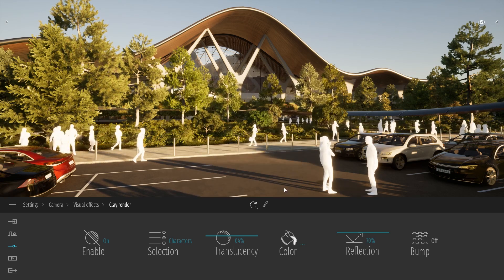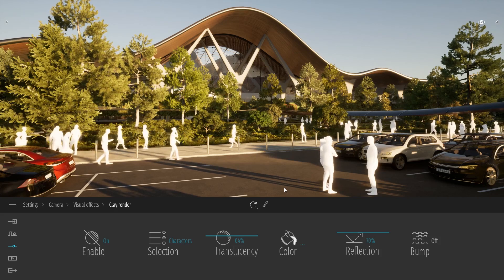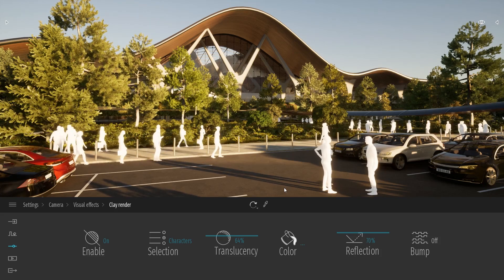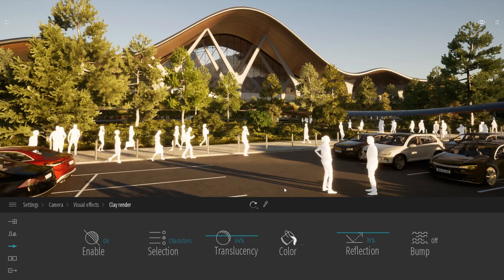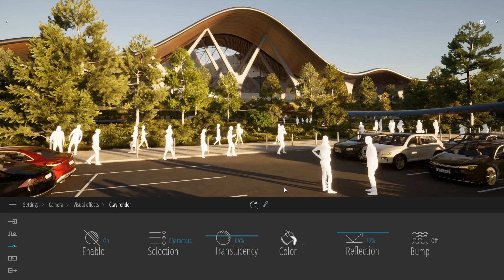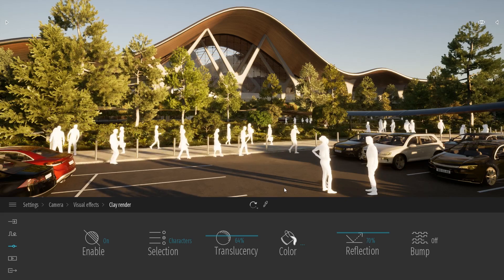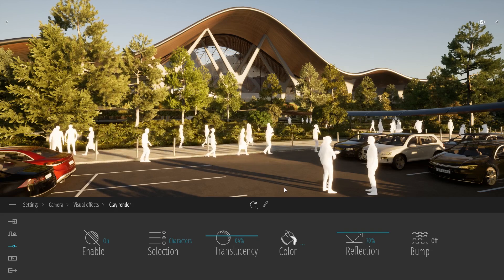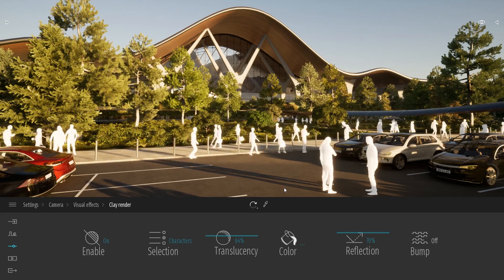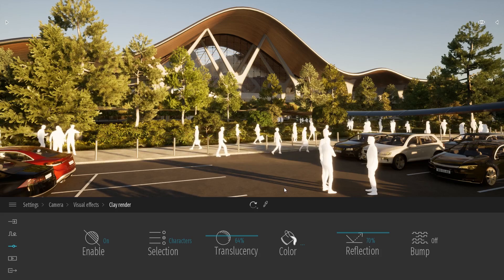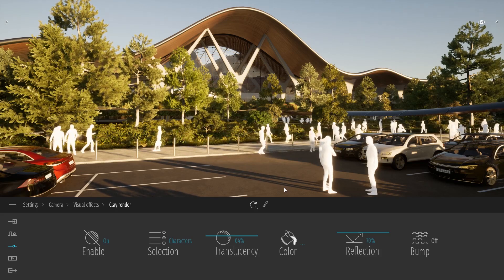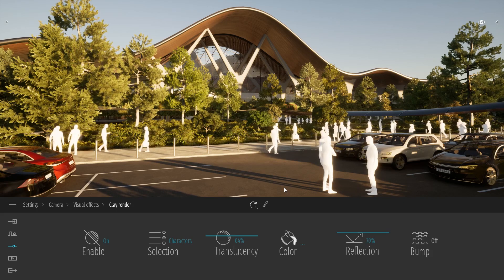I know that in some cases, you don't want to have textured characters because sometimes it breaks the realism of the image, but also maybe sometimes it attracts too much attention and you want to focus on your building. So using the Clay Render, you can really leave your characters as a white model like you have here, and just focus more on your project.